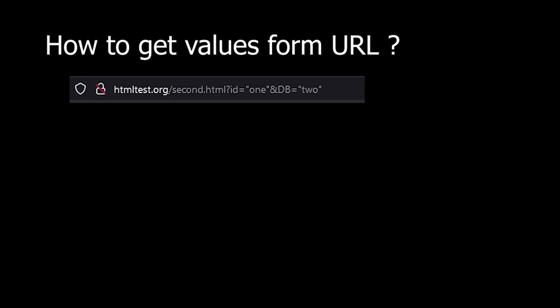How to get values from URL? Look at this URL. There are two parameters. One is ID, the other is DB, and the values are one and two. I will collect these two values.